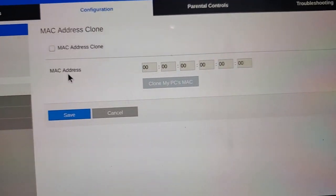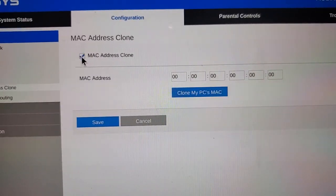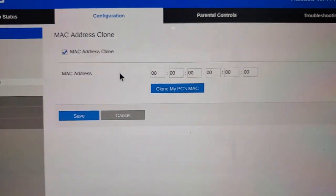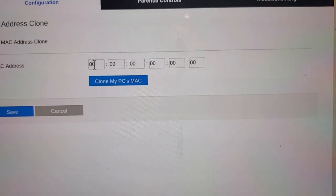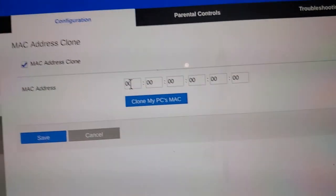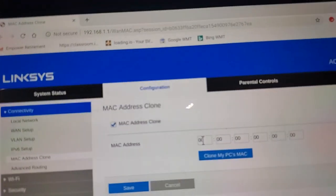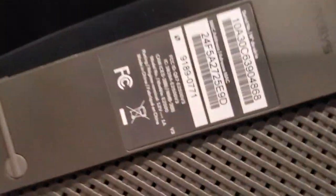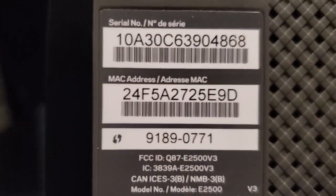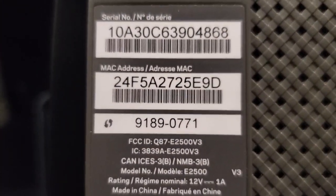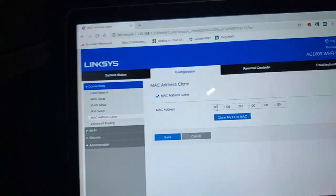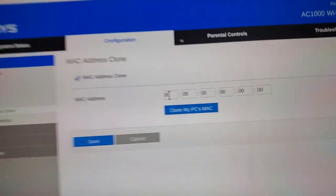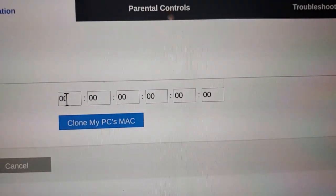On this screen, you want to select MAC address clone, and then your MAC address from your old router, you want to type in there. For example, if this was my old router, this other Linksys, I would simply look at the bottom and there's a sticker down here. And it says MAC address. So 24F5, blah, blah, blah. I would take all those, or it would be different for your router because your router would have different numbers on there. And you would go on this screen, and this is where you would type it in.